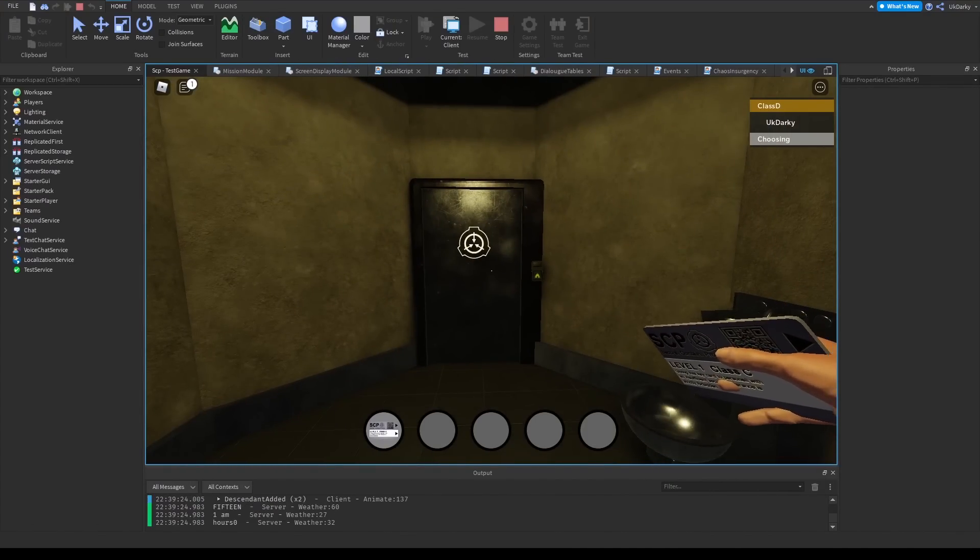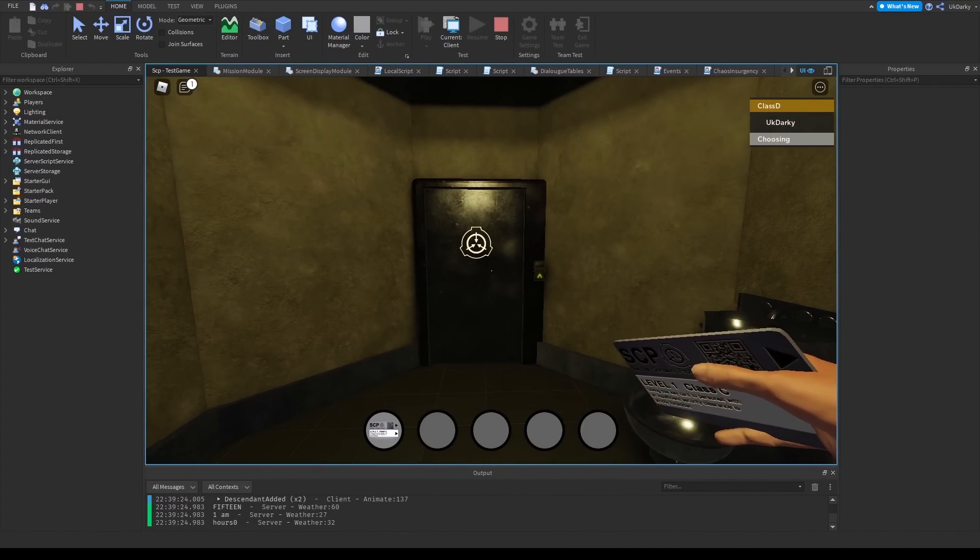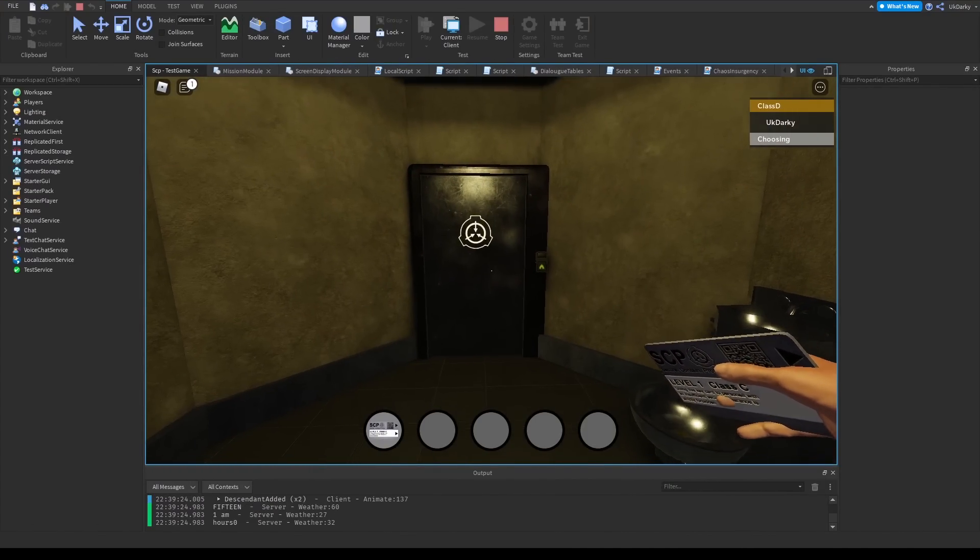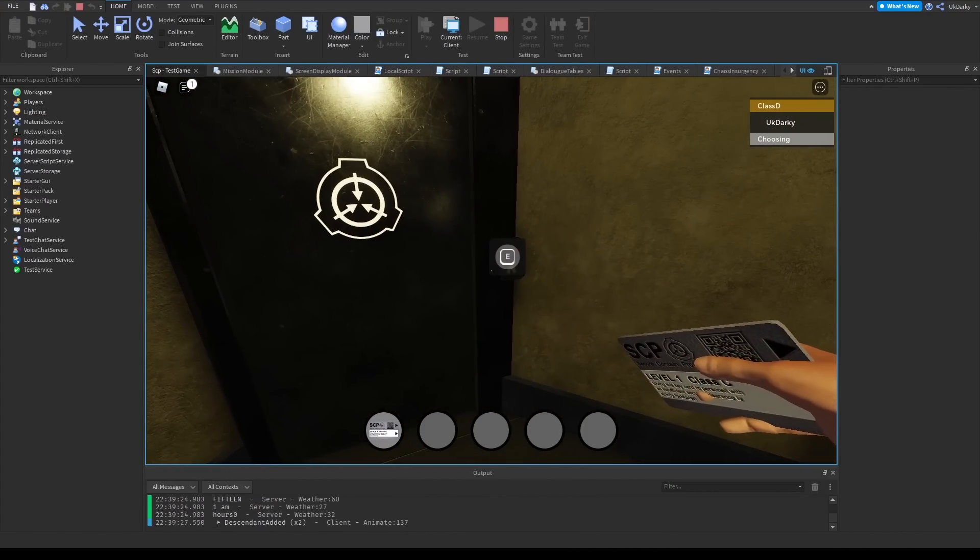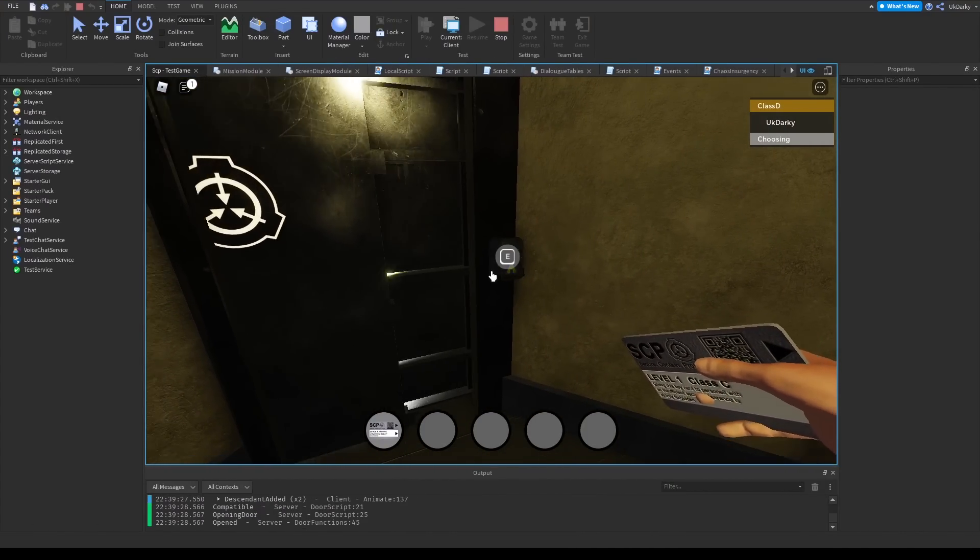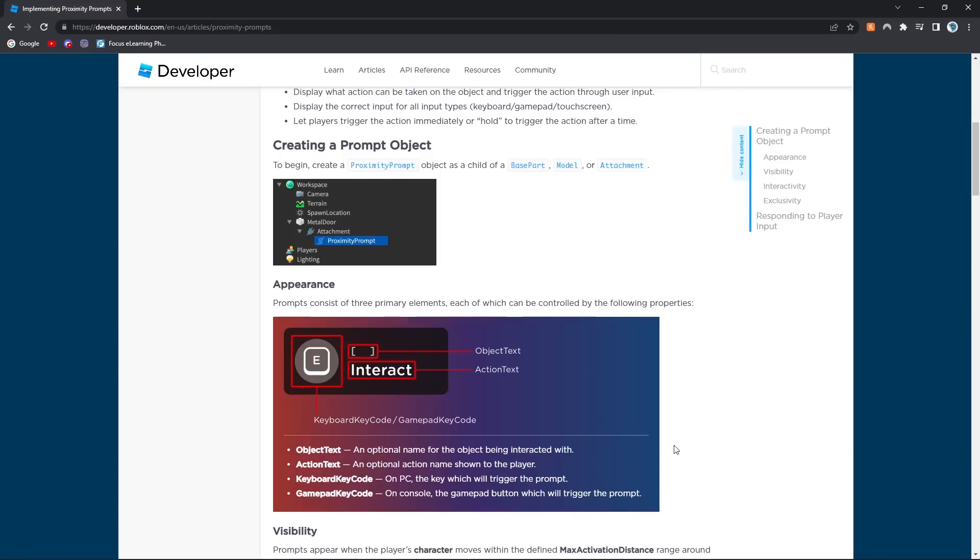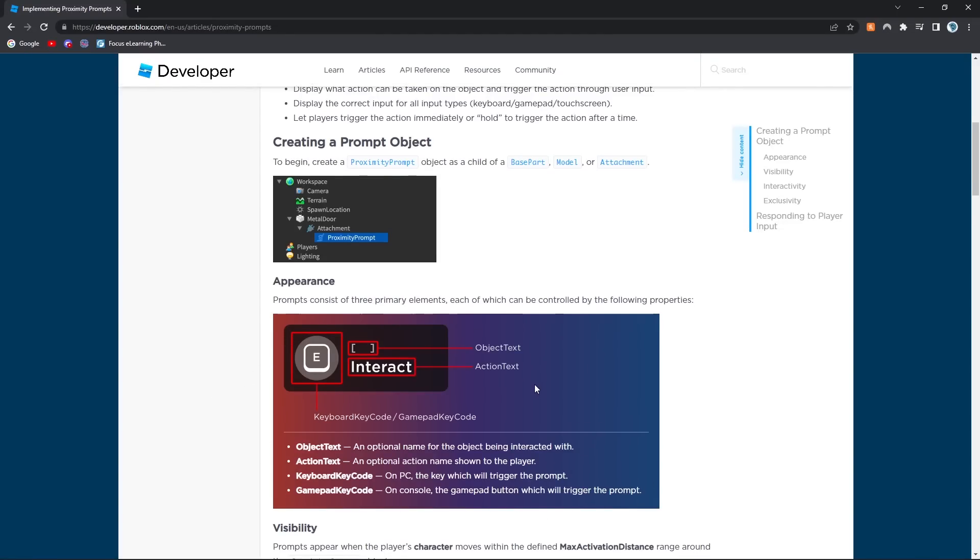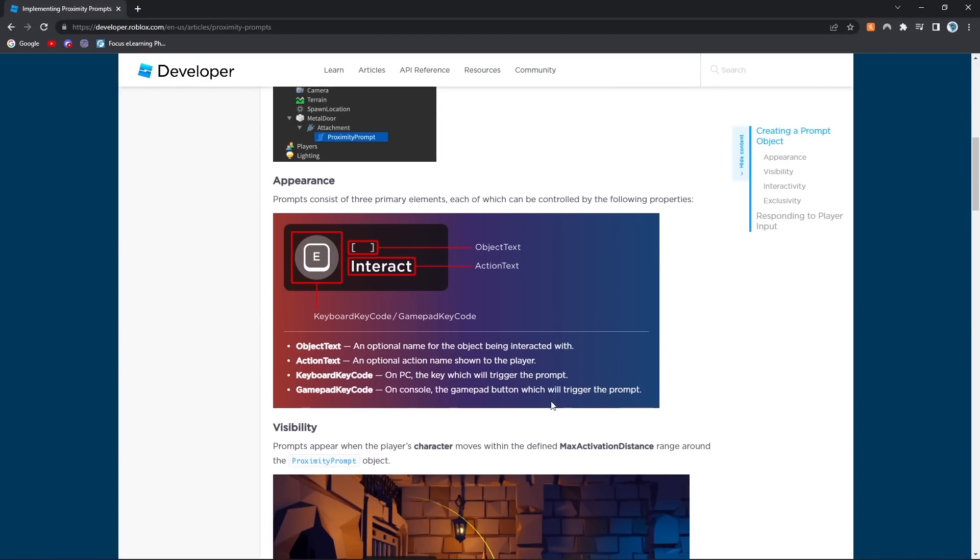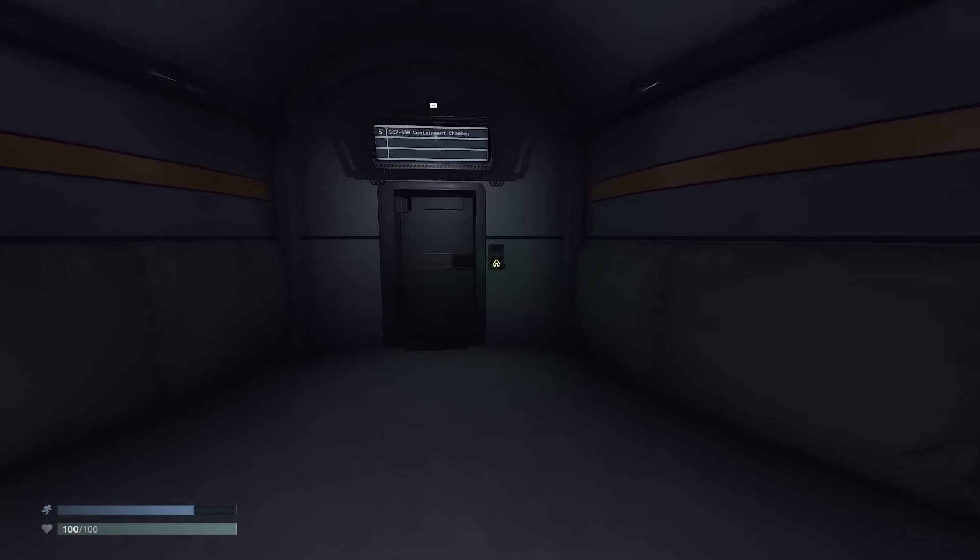You guys also suggested that I make a custom proximity prompt instead of using the default Roblox ones. This was also a good idea, as the default Roblox prompt doesn't really fit the game and doesn't give SCP vibes.